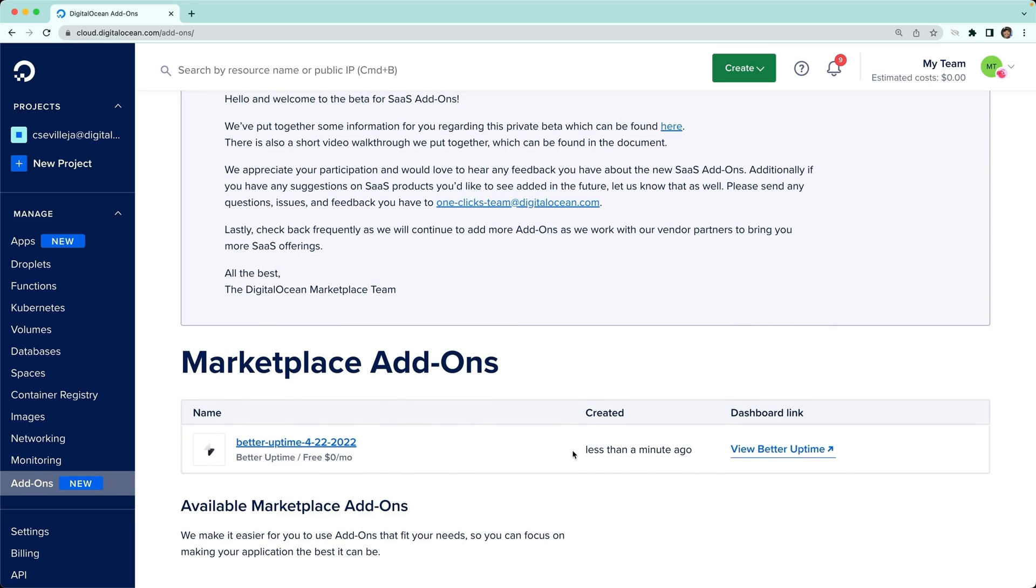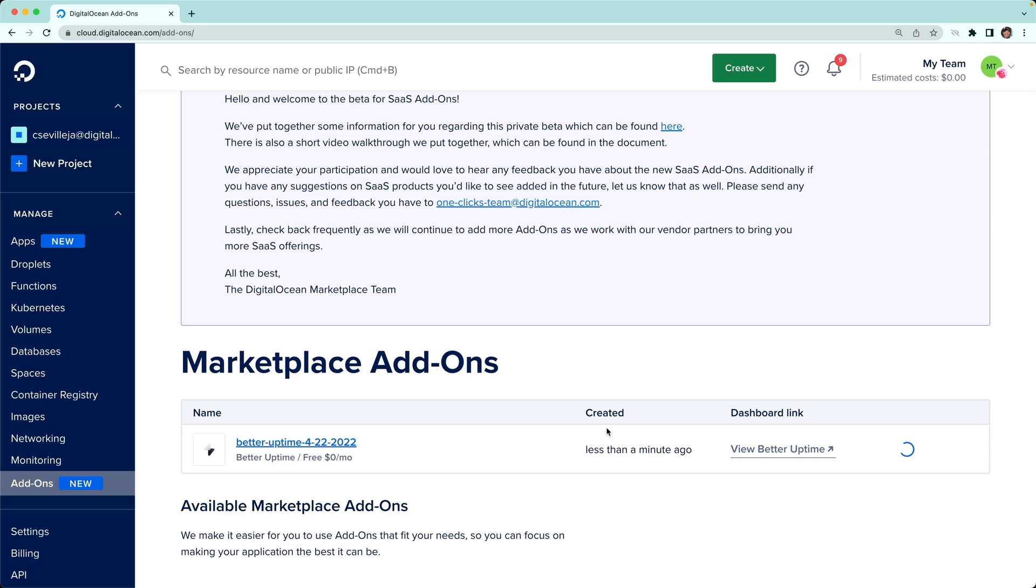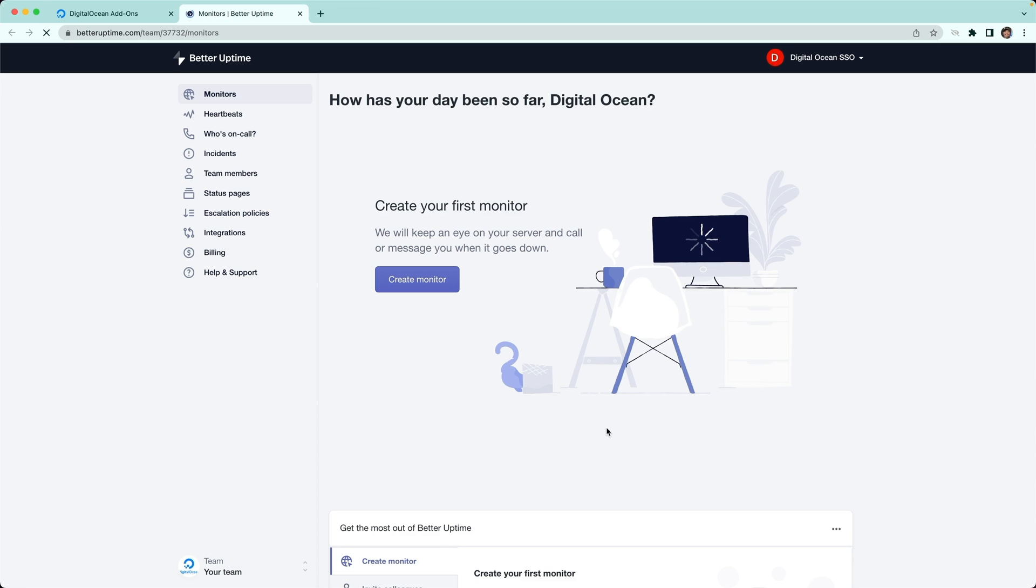It's all ready to go. Now we can go to the dashboard link and view Better Uptime. We're going to leave DigitalOcean and go to the Better Uptime dashboard. What's cool about this is we got a Better Uptime dashboard without having to go there and create an account. We did it all from our DigitalOcean dashboard.